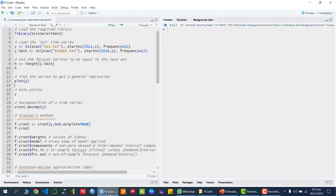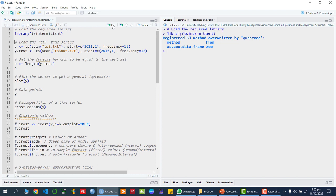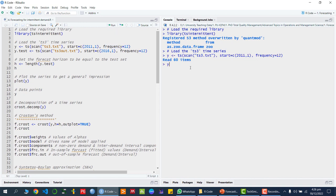Let me open R. For this we need a library called `tsintermittent` — that is the time series intermittent package. I have already installed it and I'm running this library. Then I am reading a file called ts3.txt which contains the dataset. I'm setting the starting point of this time series as January 2011, and because it is monthly demand we set frequency equal to 12.